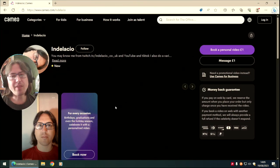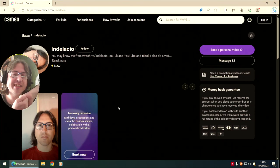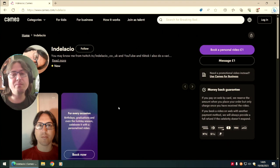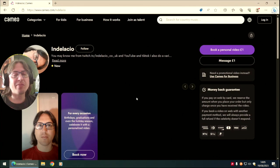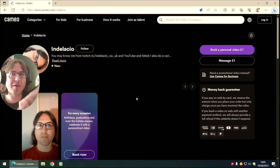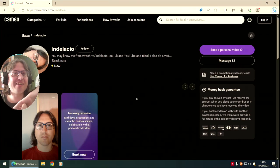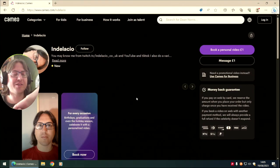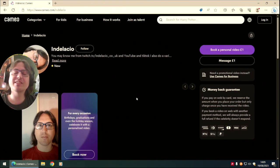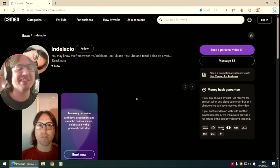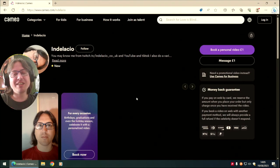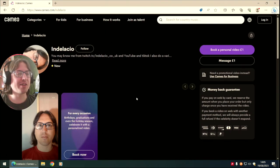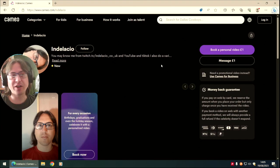For every occasion: birthdays, graduations, Christmas, holidays, whatever sorts of things you'd like. Within 24 hours notice, I'll do pretty much anything you want. But for promotional videos, use Cameo for business. I won't endorse a product that I don't believe in or have nothing to do with. If I'm going to endorse something, it's going to be something that I believe and trust and is worth endorsing.